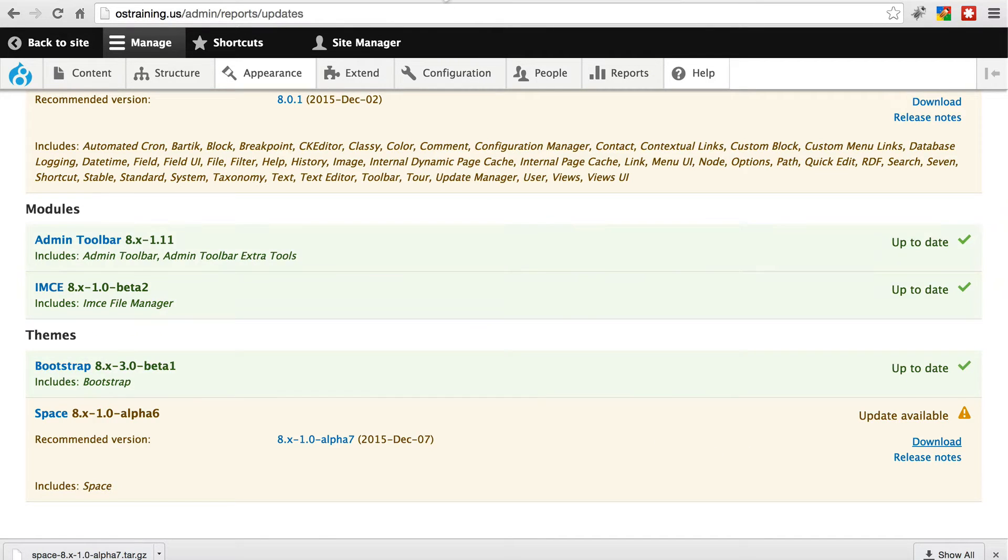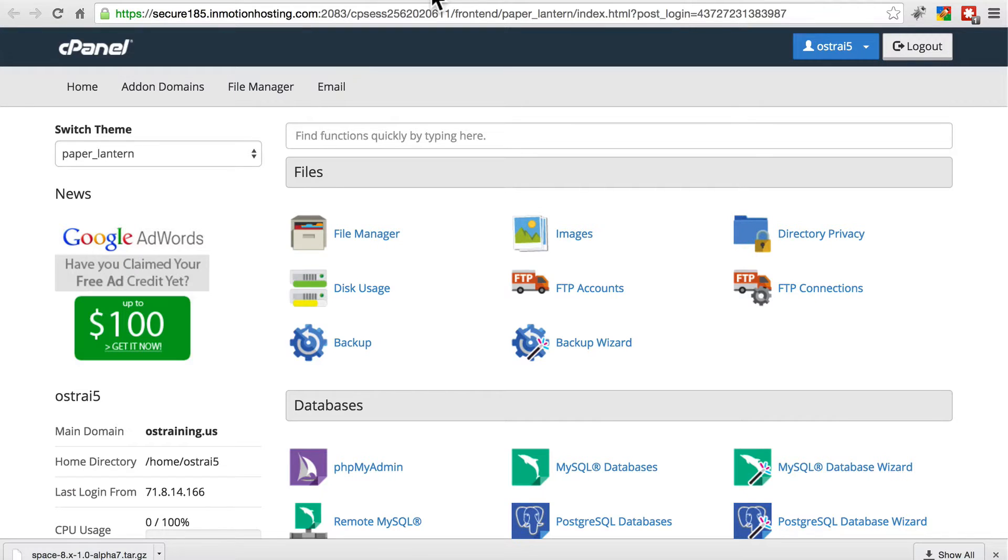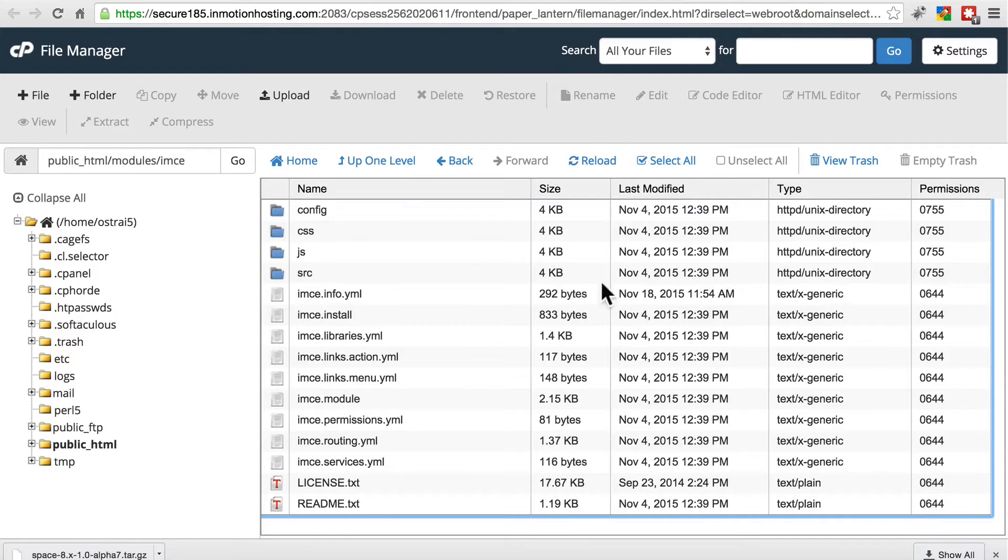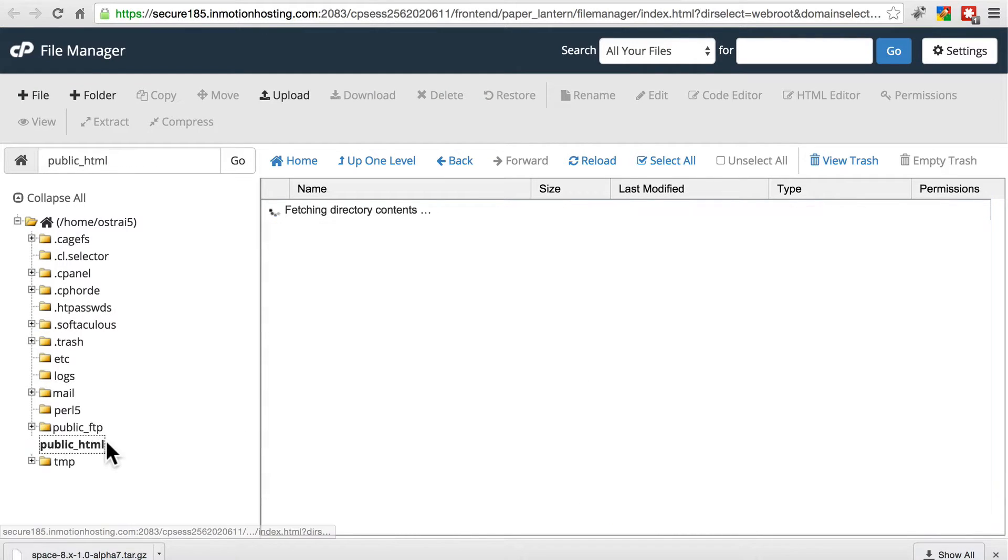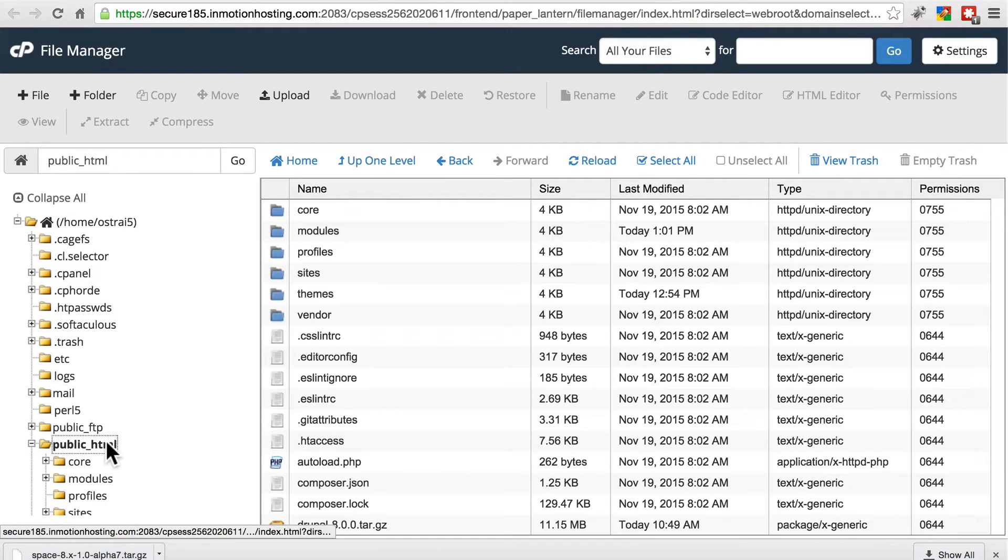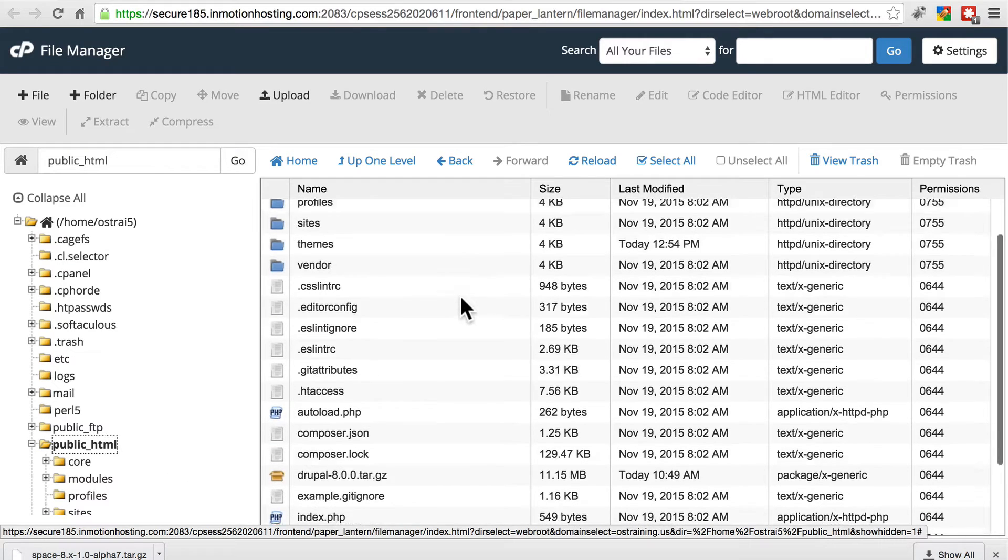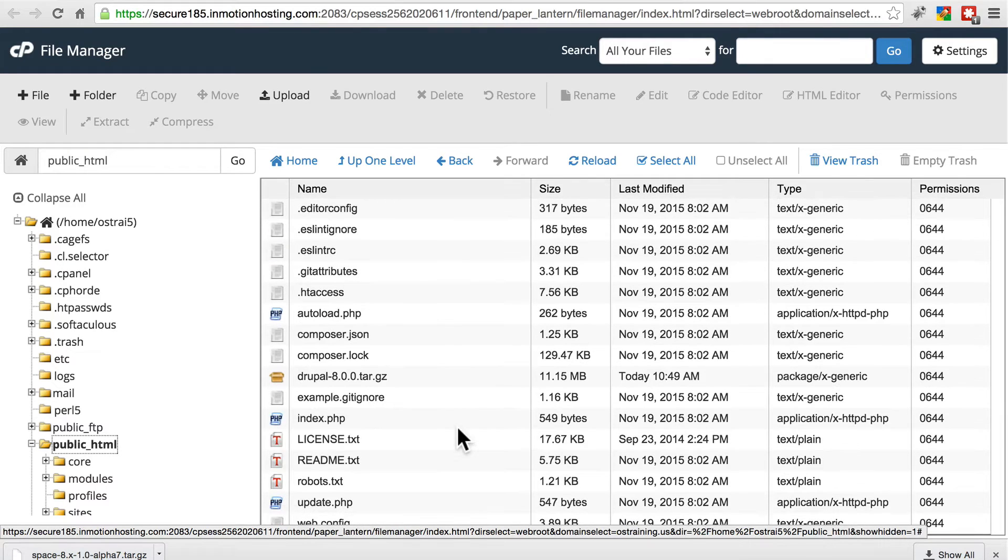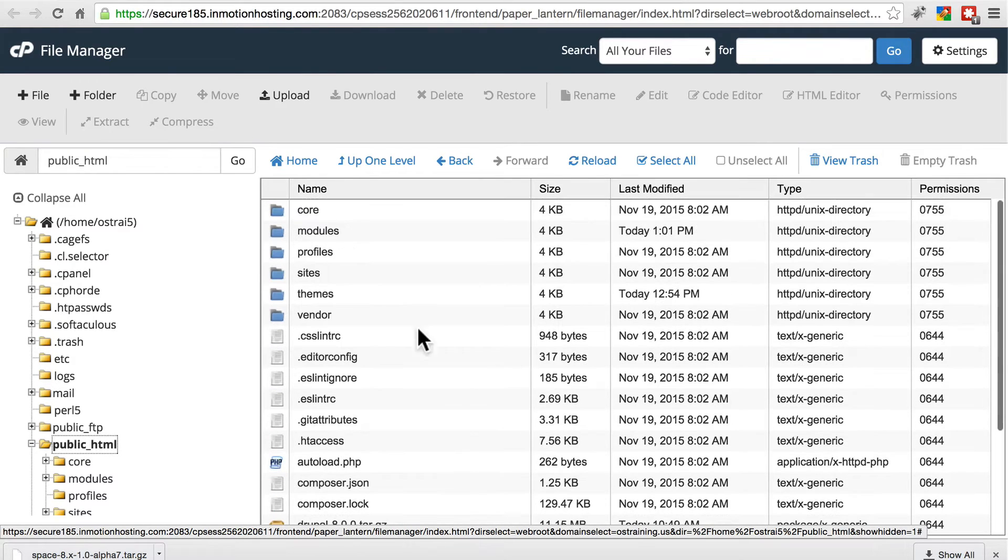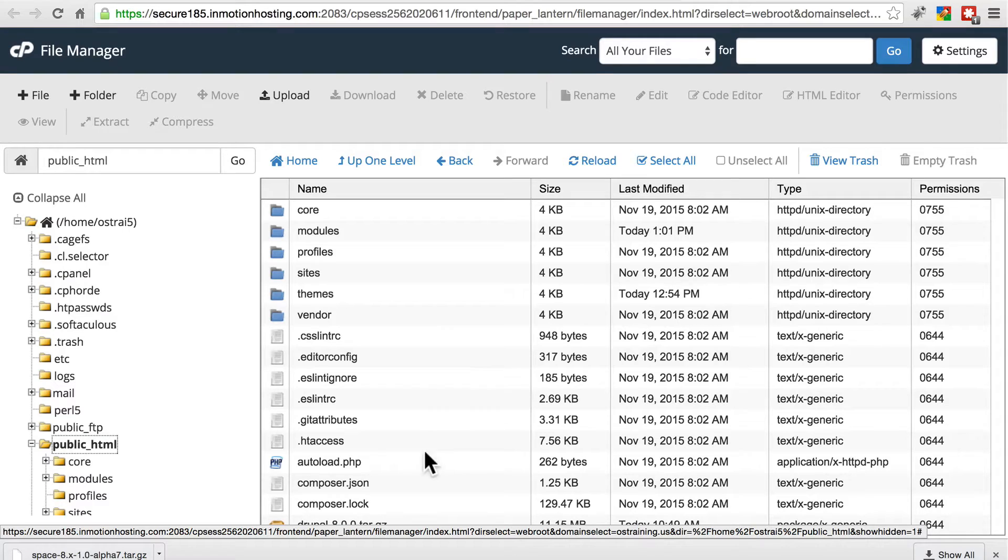Once that's done, we're going to go to our cPanel file manager, let's go to our root directory, which is usually public underscore HTML. This is the root directory of our Drupal website right here. For themes, we're going to look for those in the themes directory.